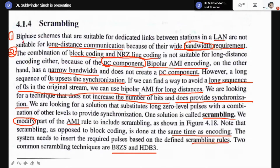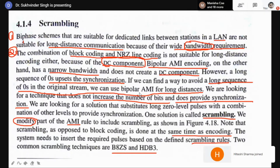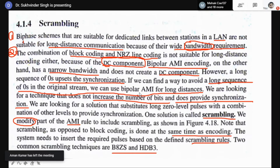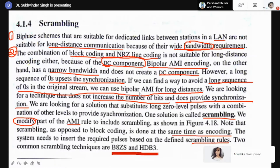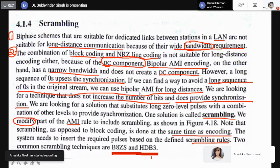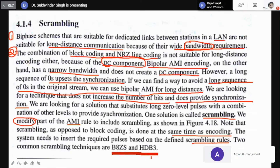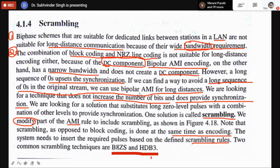To avoid this DC component and to use AMI and Pseudo-Ternary for sending data over long distances, the idea is scrambling. These are two types of scrambling coding schemes: B8ZS and HDB3. These coding schemes are used when AMI and Pseudo-Ternary have long sequences of zeros and ones with energy concentrated near lower frequencies, to avoid DC components and to send information over longer distances.